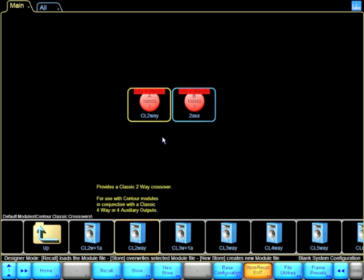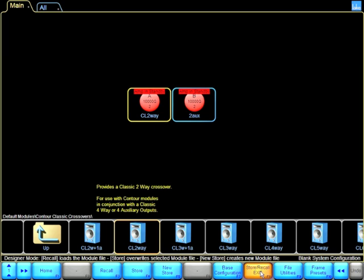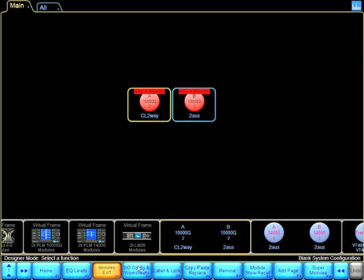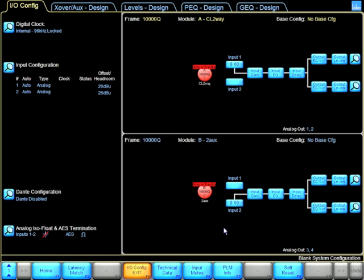For now, I'm just going to modify Module A. There we have a Classic 2Way. If we go into the IOConfig, the first thing I want to do is make sure my output matrixing and assignment is correct.